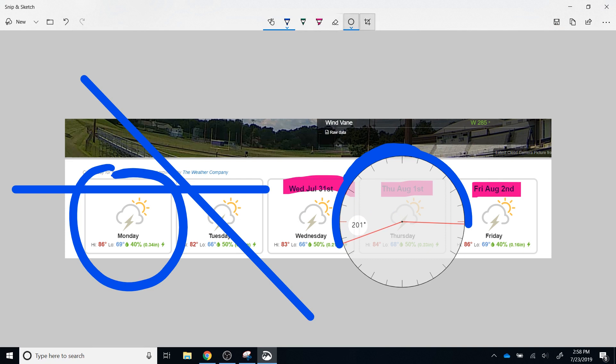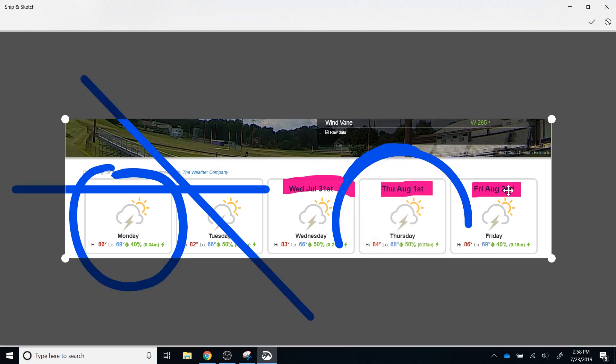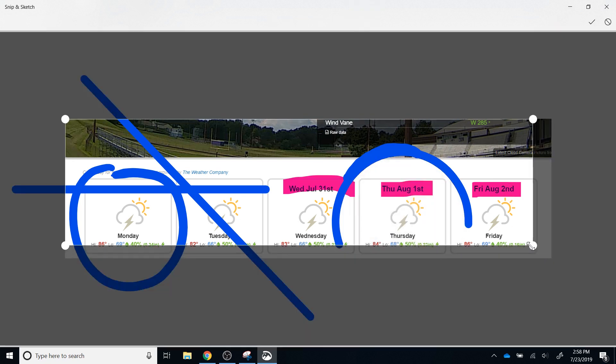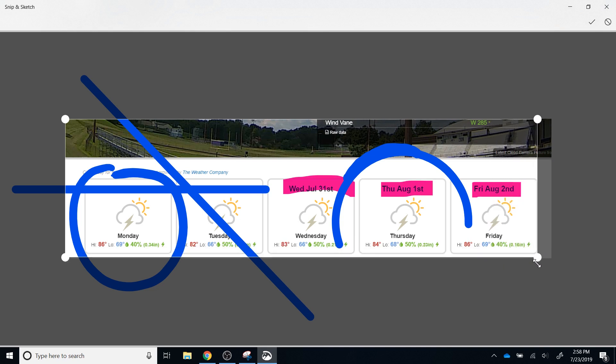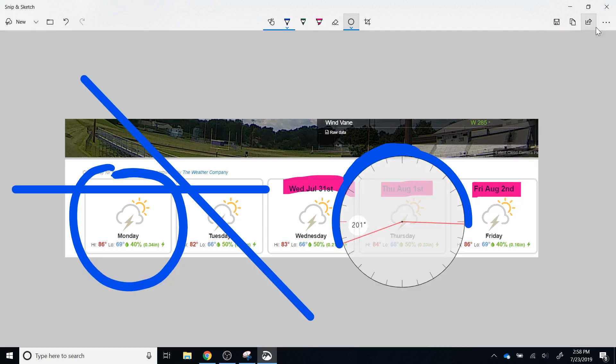To the right of the protractor is the ability to crop, and I can decrease what is on the image or readjust that as needed, and once I am done, I can click the check mark.